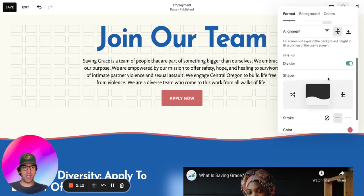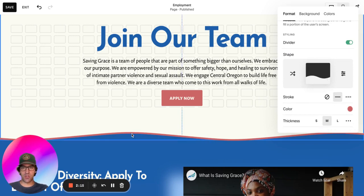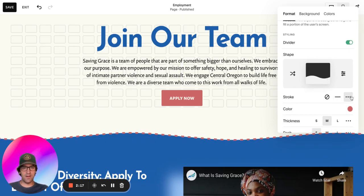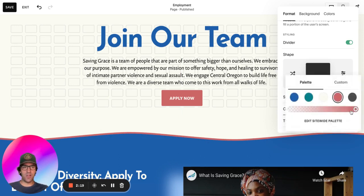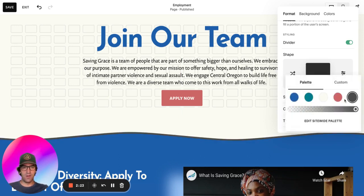The other nice feature is that you can set this as a stroked line or a dotted line, and you can adjust the color as well. I have it set as red because I think it really is a nice contrast with the white and blue color background.